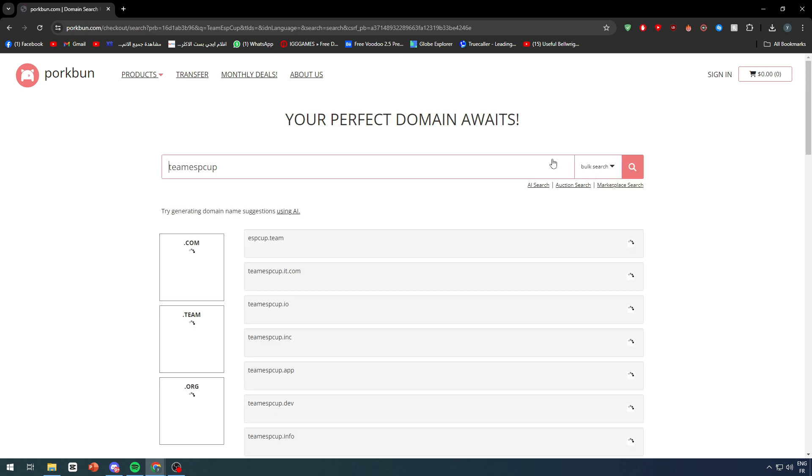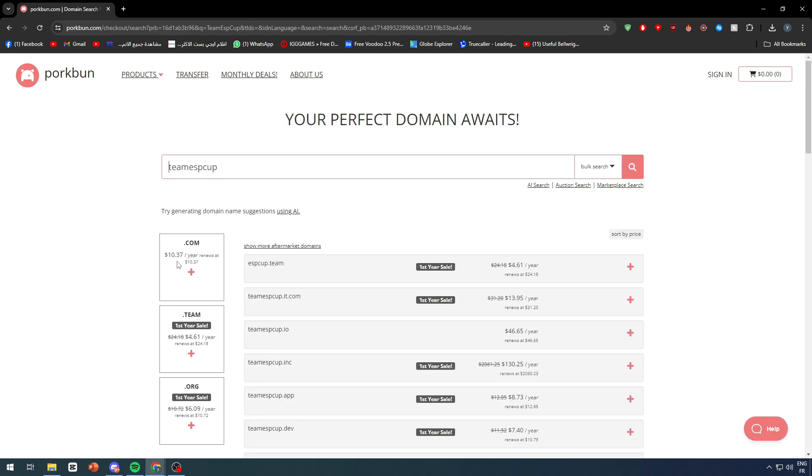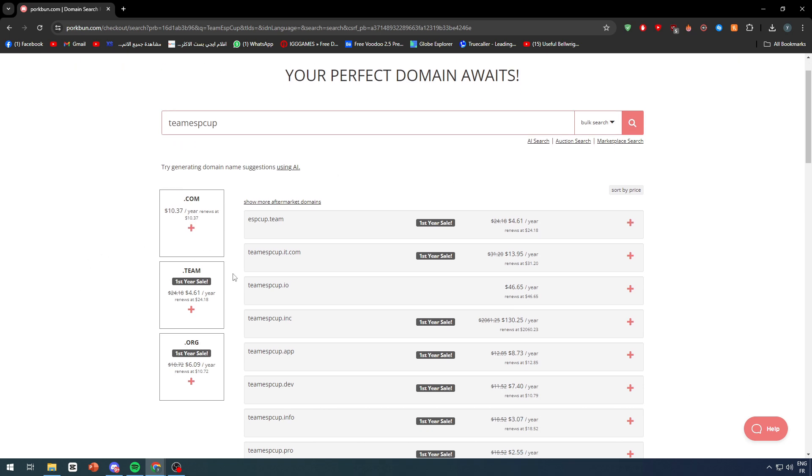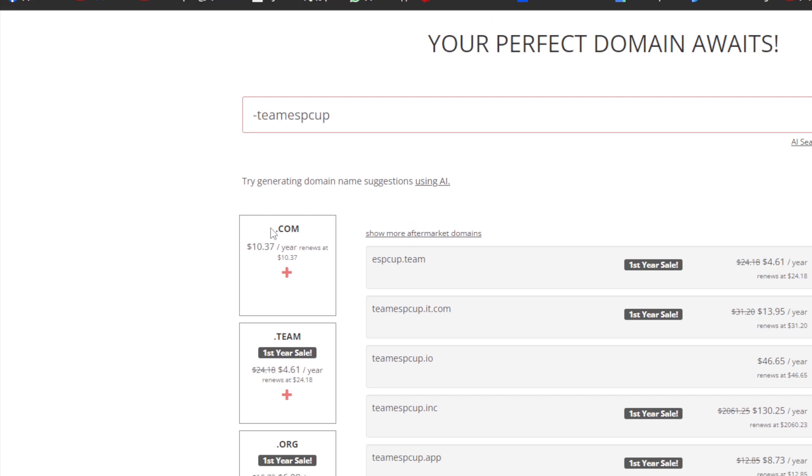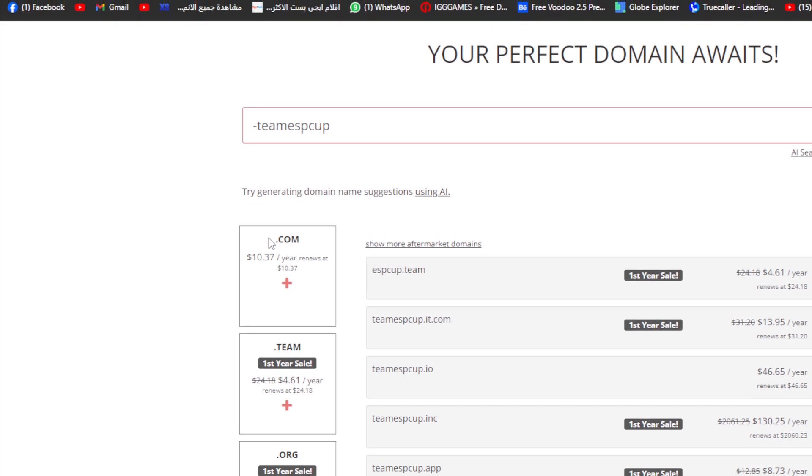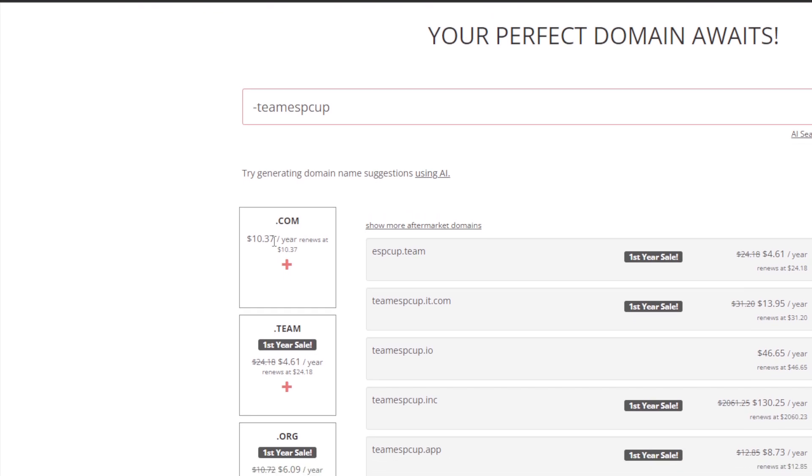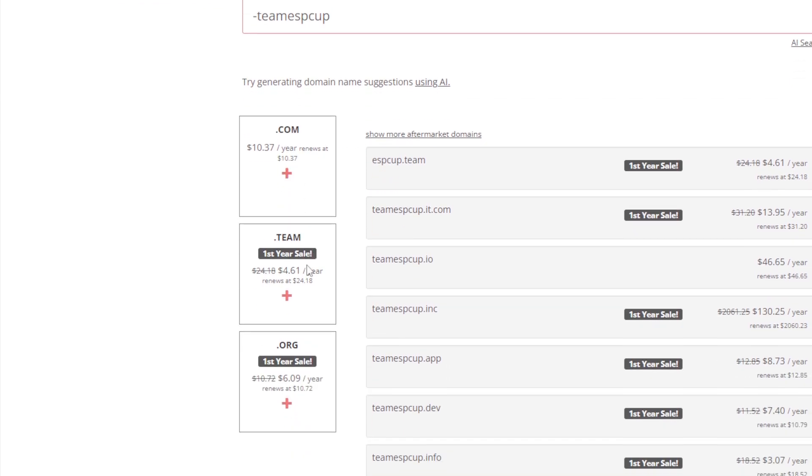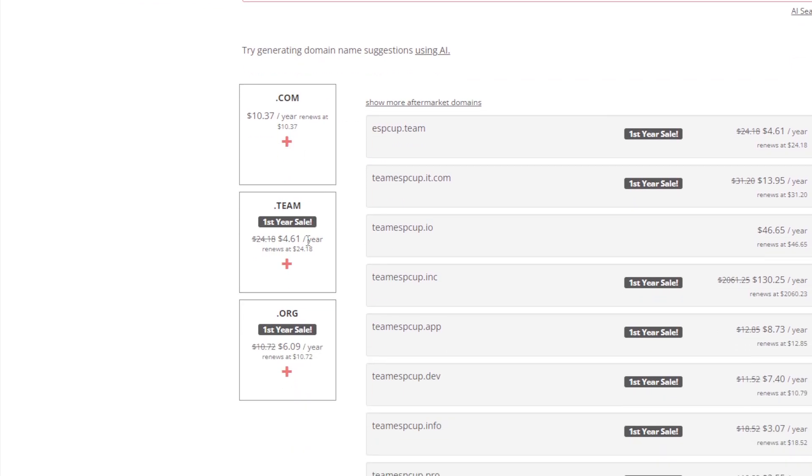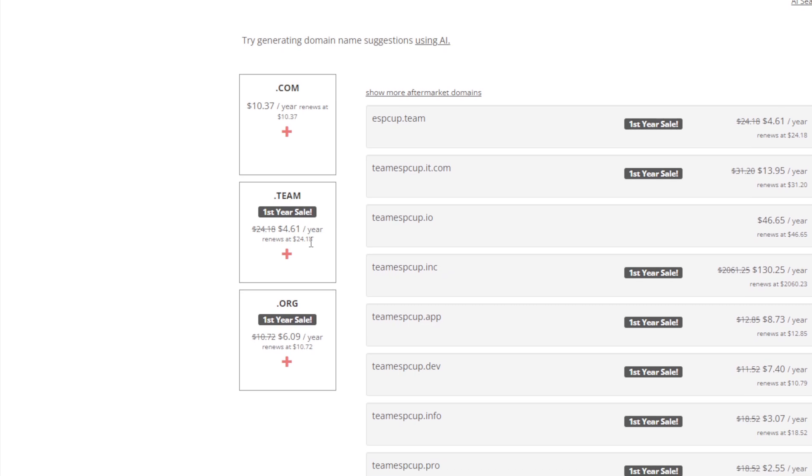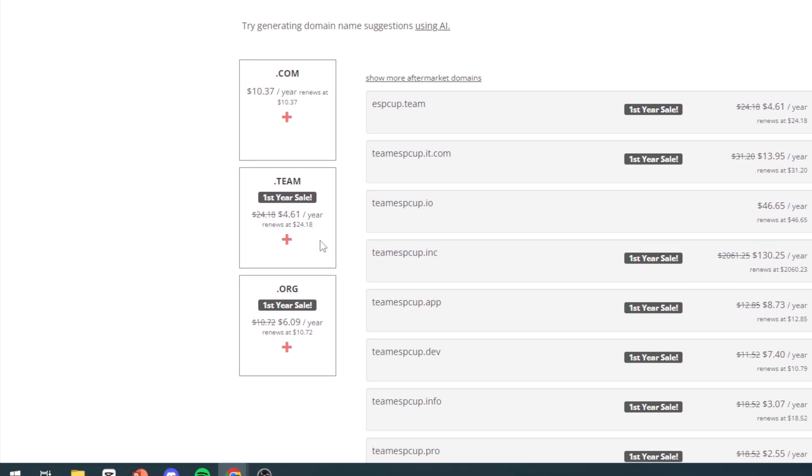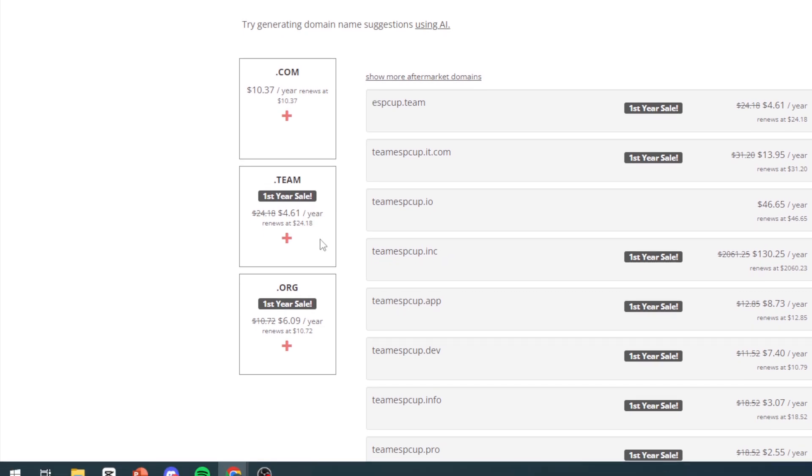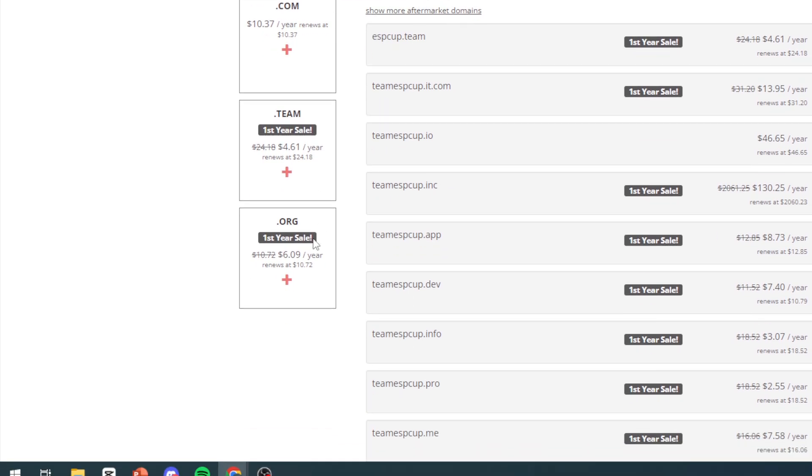After I did that, they will start giving me all kinds of plans that they have and offers. For example, I can get the .com website right here for $10. I can get the .team first year sale for $4.61 and it will renew at $24, and .org for $6 and renew at $10.